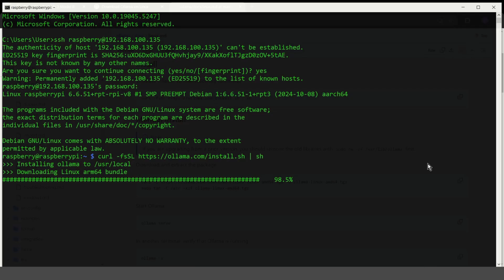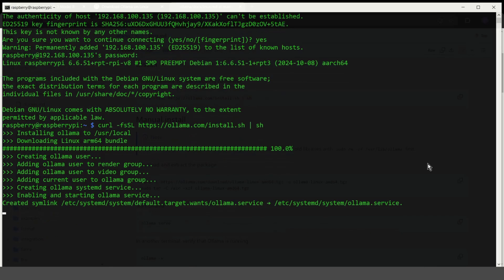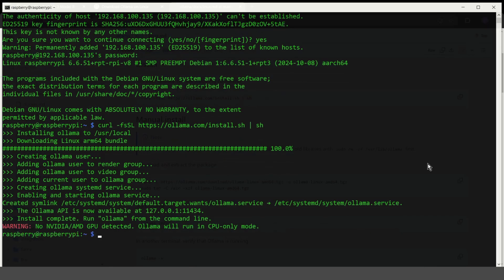Alright. This will take a moment. So perfect time for coffee break. Install complete.